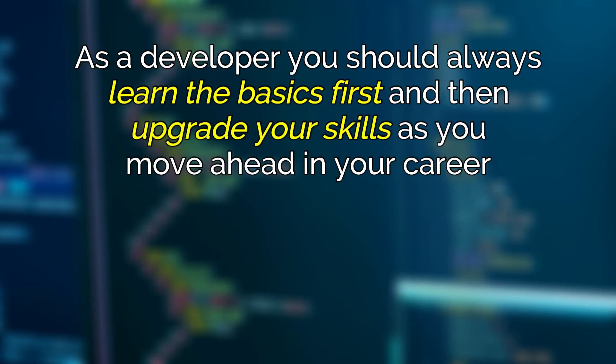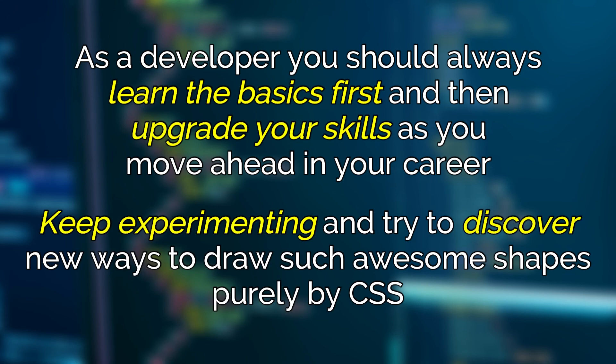But I also believe that as a developer you should always learn the basics first and then upgrade your skills as you move ahead in your career. So keep experimenting and try to discover new ways to draw such awesome shapes purely by CSS.